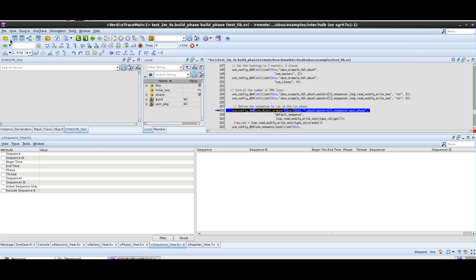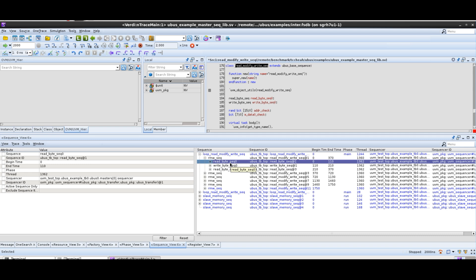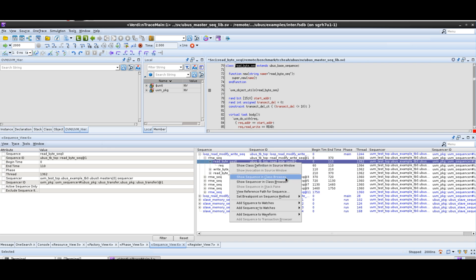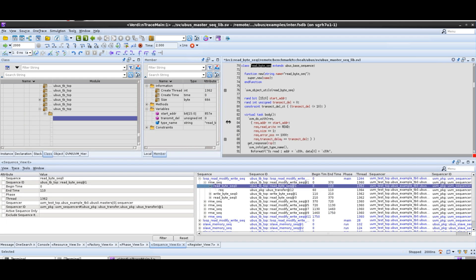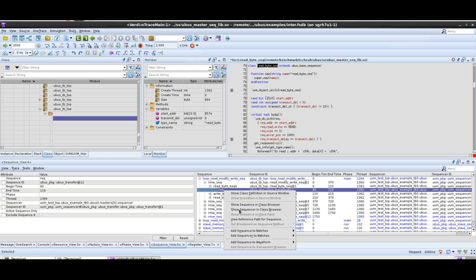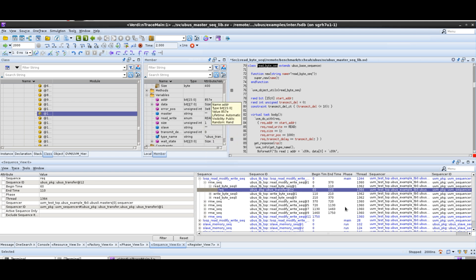Next we're going to look at the sequence view. Let's run a little further ahead to time 2000. You can see these are the sequences we have. Let's go into the first one — our read, modify, write. If you double click, we will show you the particular class. If you right click and say 'show sequence in class browser,' we will show you this particular object that has been created — you can see the start address and the transmit value. Going down to the request item, you can see this is the actual packet that is going to get transmitted — this is a read transaction. This is very useful to figure out what sequences are being transferred, including start time and end time.